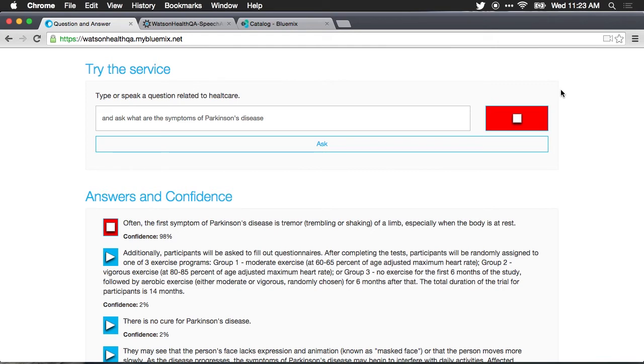Often, the first symptom of Parkinson's disease is tremor, trembling or shaking of a limb, especially when the body is at rest.